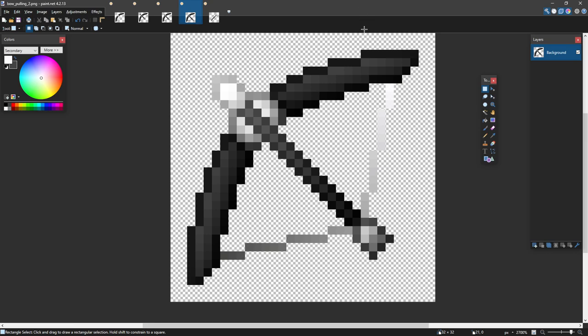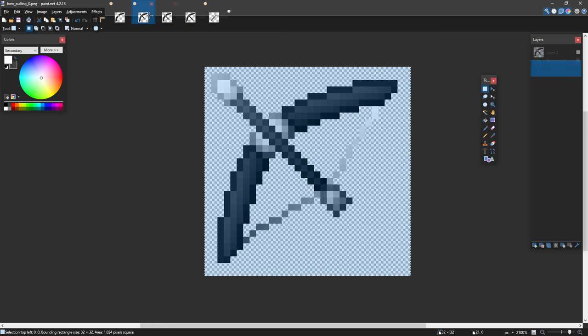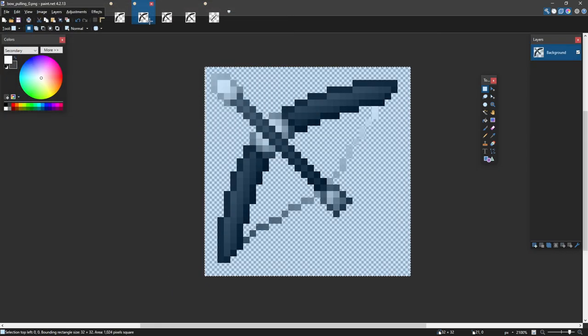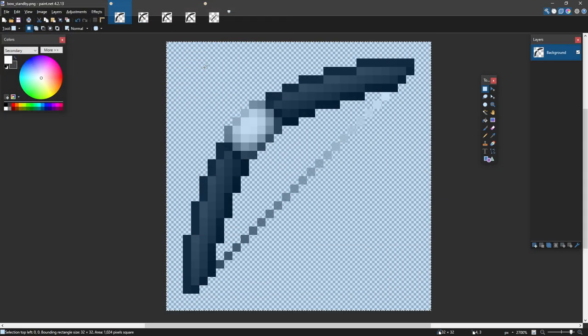So I'm just going to flatten the image, save it, save it, save it, and save the final one. And now let's check it out in game.